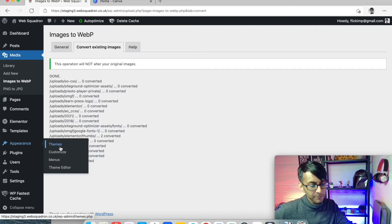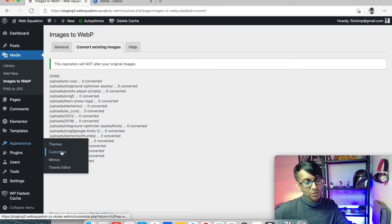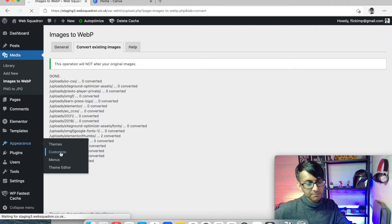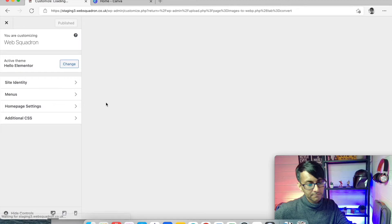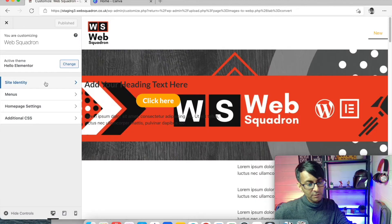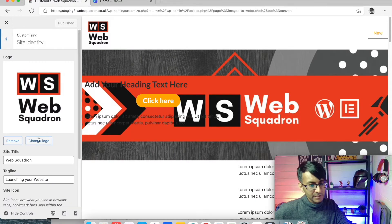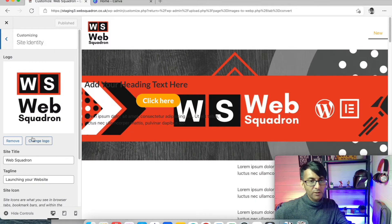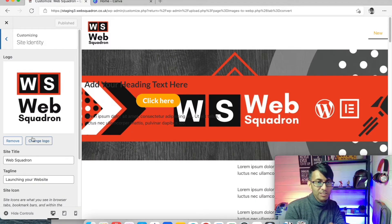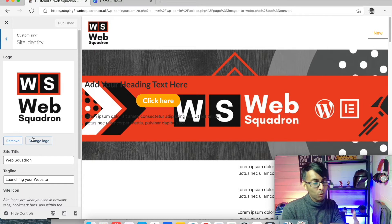Go to Appearance, then Themes, and you can customize. Then you go to Site Identity, and this is where we are now going to change our logo.